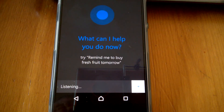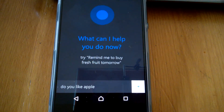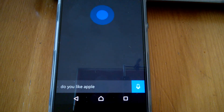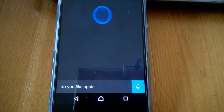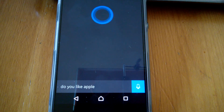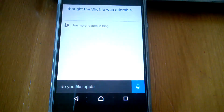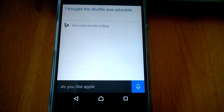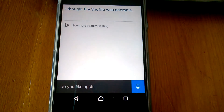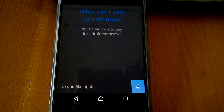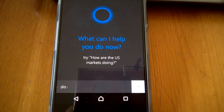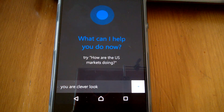Do you like Apple? Cortana responds: I thought the shuffle was adorable. You are a clever little girl, aren't you.